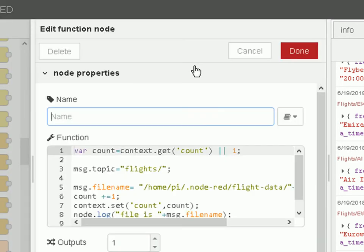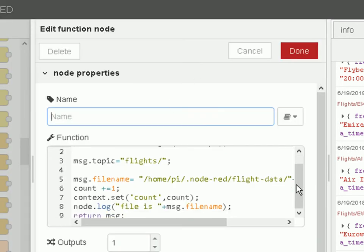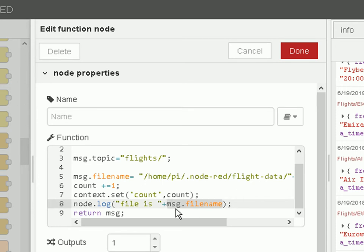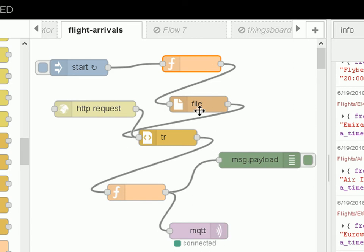I wire that into the function node — this function node is really just organizing the files. It's got a little counter so it counts one, two, three, four, appends it with .html for the file name, and passes that file name as message.fileName into the next function. The file function retrieves that file from disk and then passes it back into the HTML node, which goes down like we saw before — so this replaces the HTTP request node.